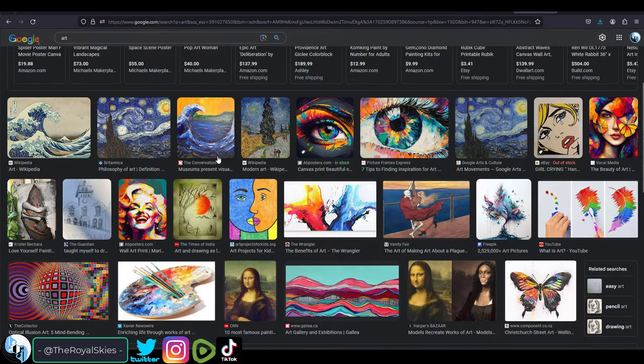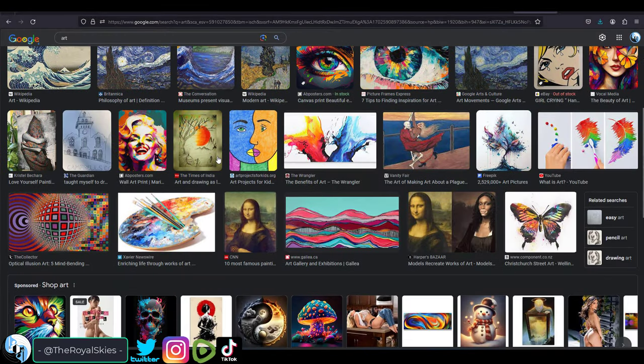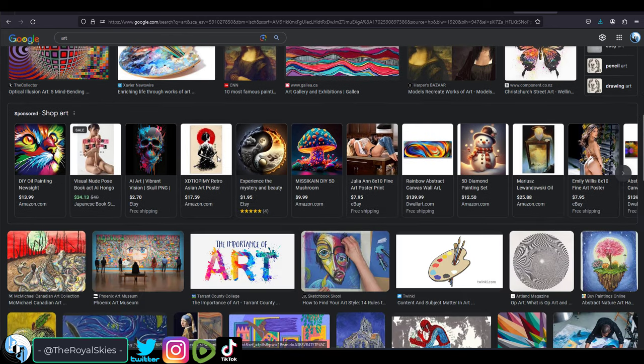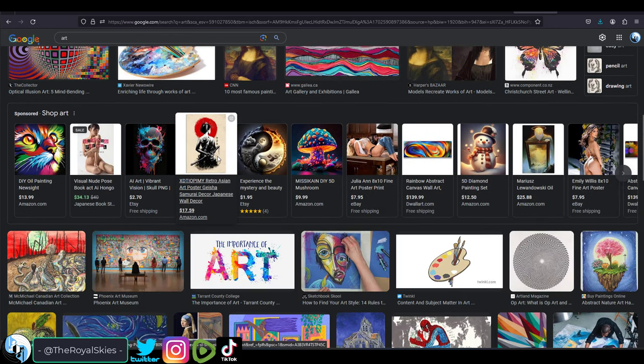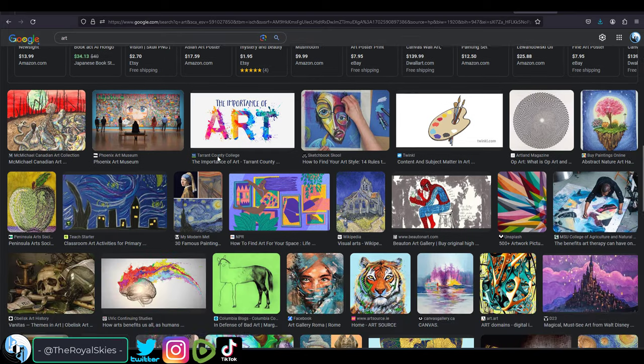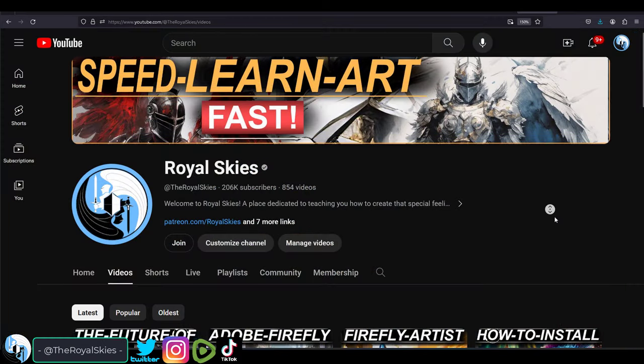So today I wanted to talk about art. And more specifically, what exactly is it? Within the last year and a half, we have had a surge of new faces here exploring art for the first time.